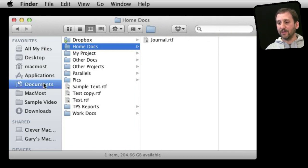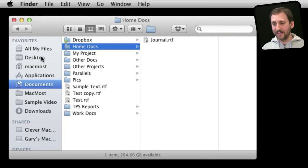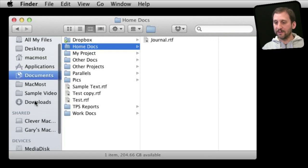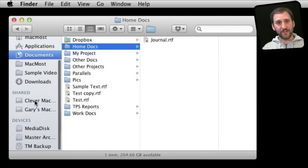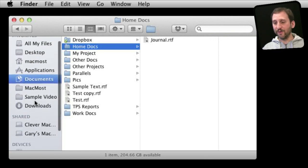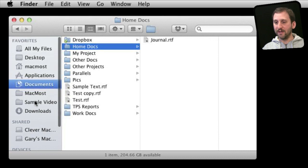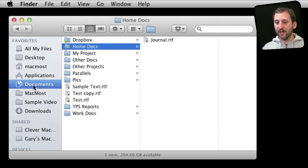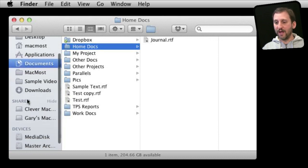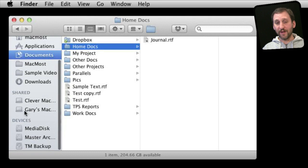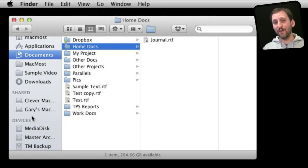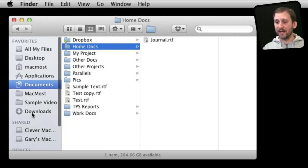Now on the left you've got the sidebar. Now in Lion the sidebar has got different sections than previous versions of Mac OS X. So it starts off with Favorites and then you've got Shared Items. You've got Devices. You may have other things in here depending upon your settings.